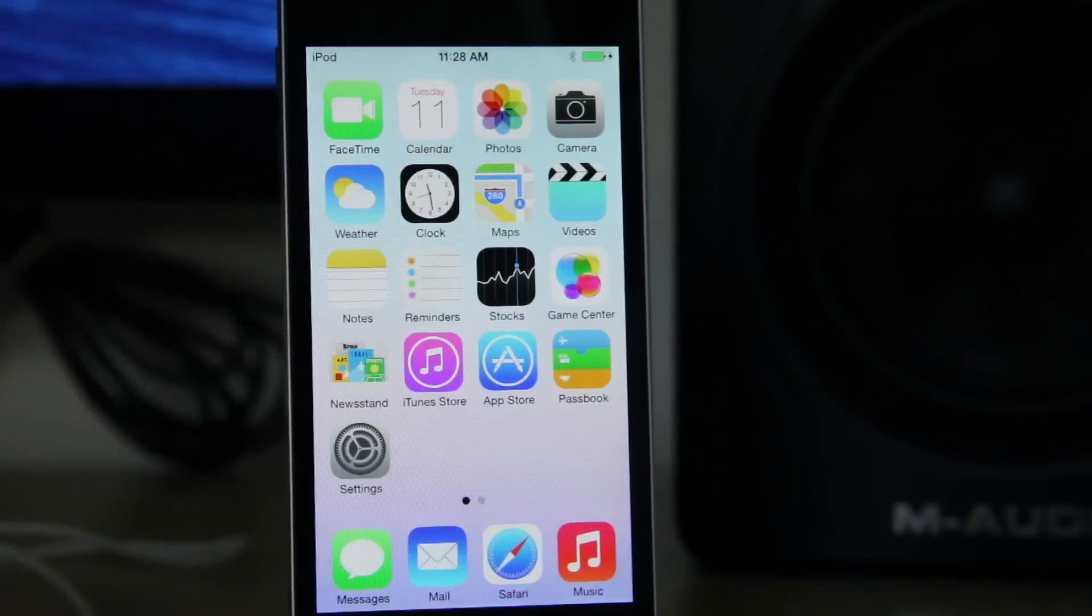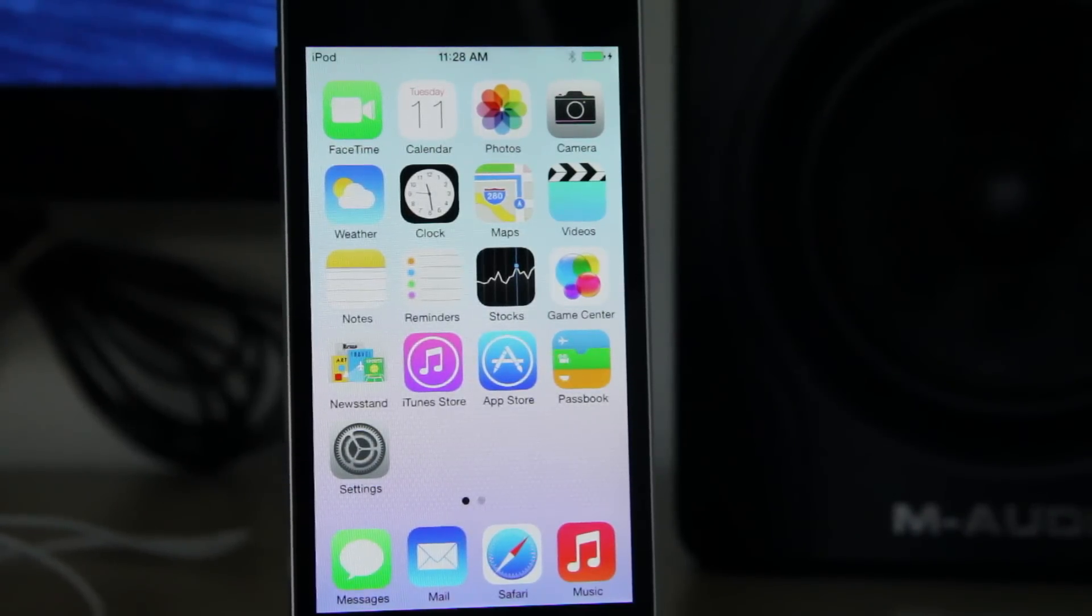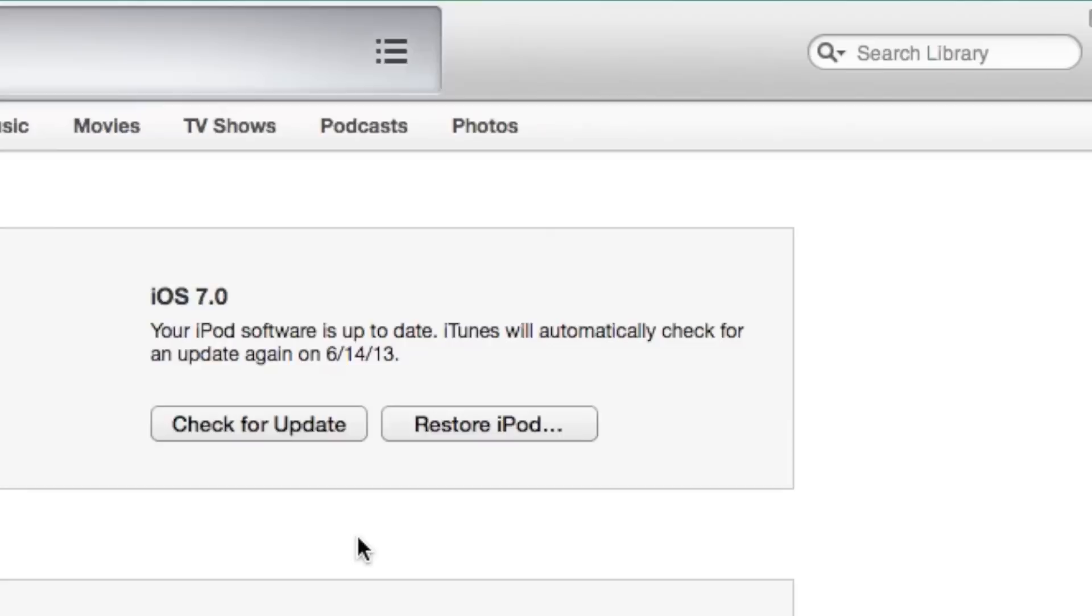So make sure you have that downloaded. You can download it directly from iTunes or you can use IDB's download page. You can download it from there. Just make sure you have it somewhere on your computer.